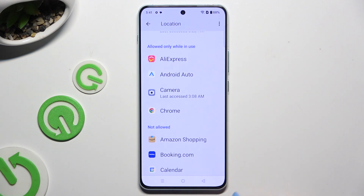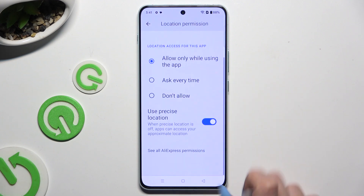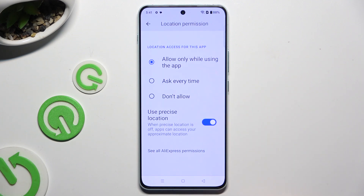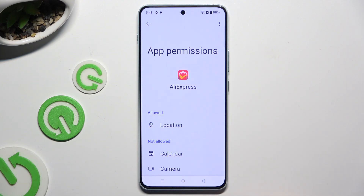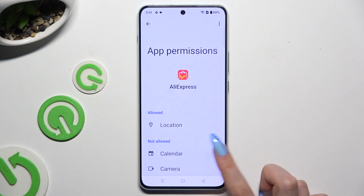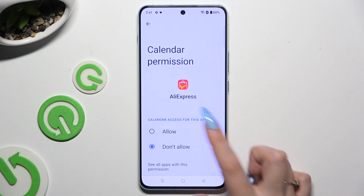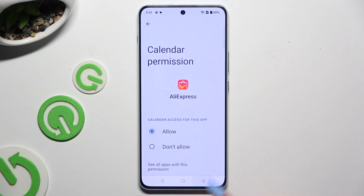Or, after selecting an app, scroll all the way down and select See All Permissions, then manage all of those permissions for the chosen app the same way.